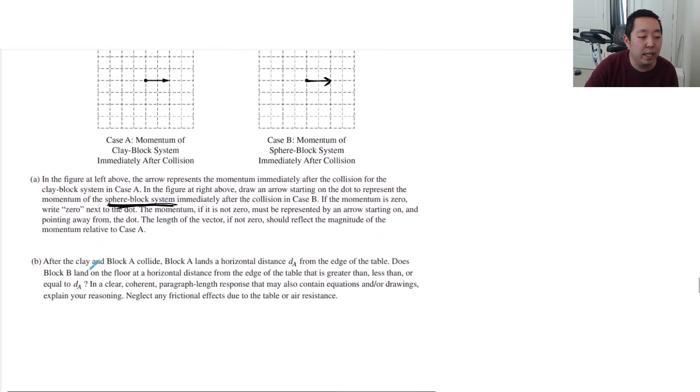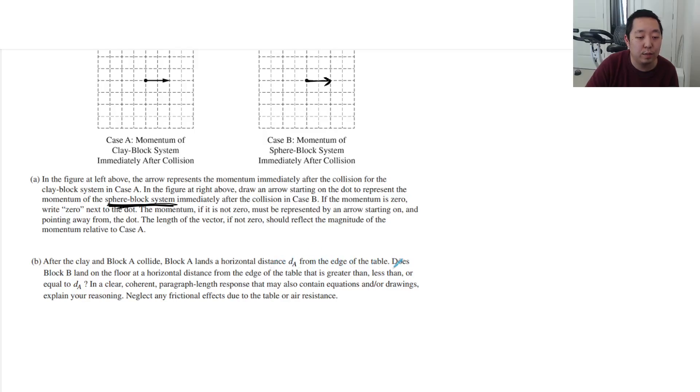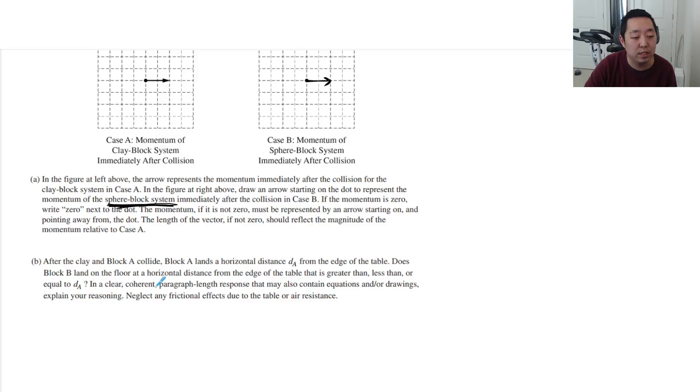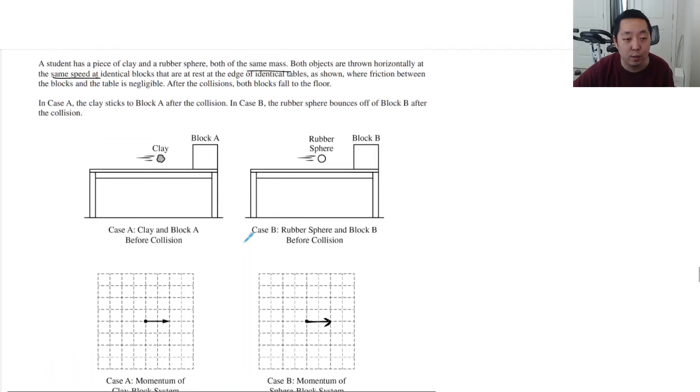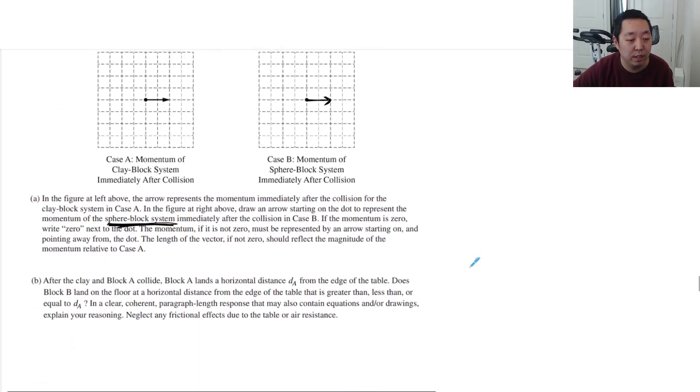After the clay and block A collide, block A lands a horizontal distance DA from the edge of the table. Does block B land on the floor at a horizontal distance from the edge of the table that is greater than, less than, or equal to DA? This is pretty straightforward. They're asking whether the block is going to go further.